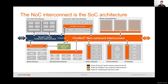The interconnect IP facilitates communication between all the different subsystems in the chip. For cache-coherent communication, this would be handled by a cache-coherent interconnect such as N-Core. For non-coherent interconnect communication, it's going to utilize FlexNoc. Since the interconnect is responsible for handling all communication on the SOC, it actually implements the underlying SOC architecture.